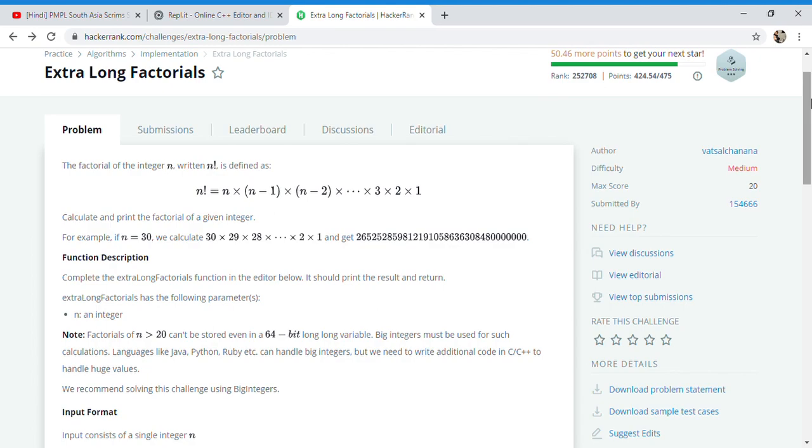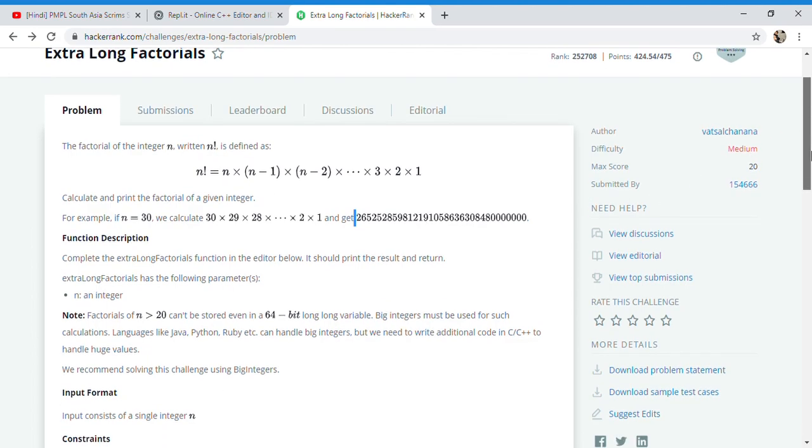It's an extra long factorial. If you look at this example, the factorial of 30 can be obtained by multiplying from 30 to 1, and the value of the answer will be so huge that you cannot store it in any data type of C++ except string or arrays.